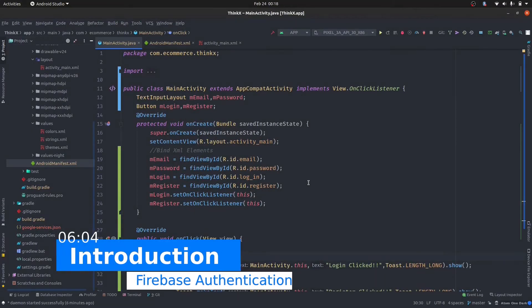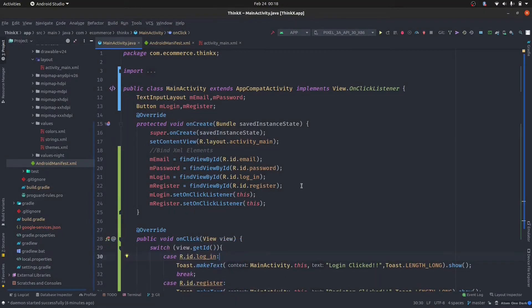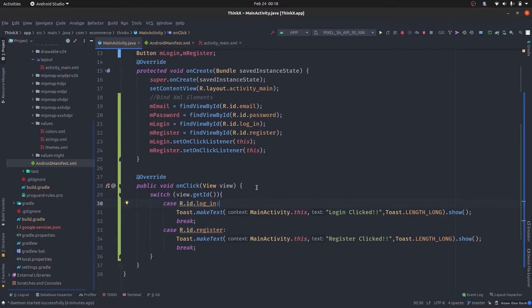Hi Thinkers, welcome to the Android development course on ThinkX Academy. In the previous tutorial of this Android development series, we have already discussed how to connect Firebase to your application. We have created our e-commerce app project. And now in this tutorial, we're going to use the Firebase authentication feature to register users and make them login inside our application.